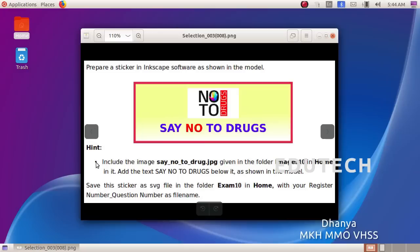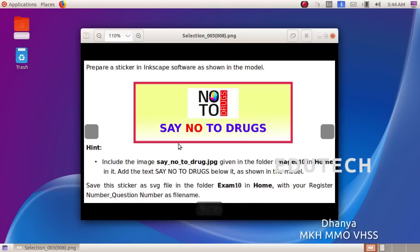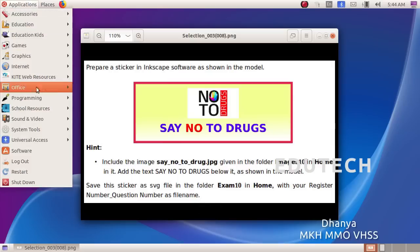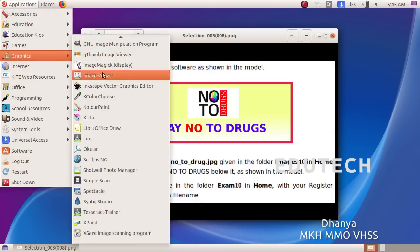Next question: prepare a sticker in Inkscape software as shown in the model. Include the image say no2drug.jpg given in the folder images10 in home. Add the text 'no2drugs' below it as shown in the model. Save this figure as an SVG file in the folder exam10 in home with your register number underscore question number as the file name. Open the Inkscape application.